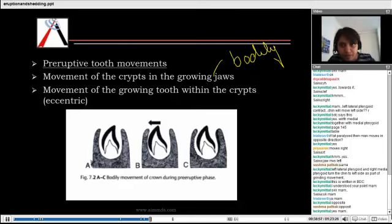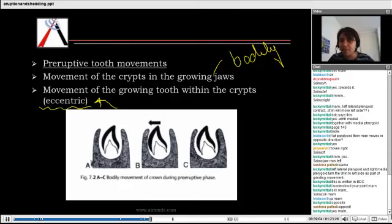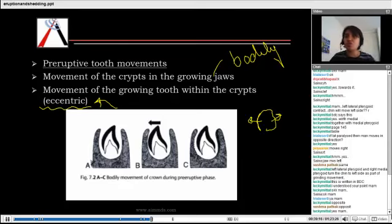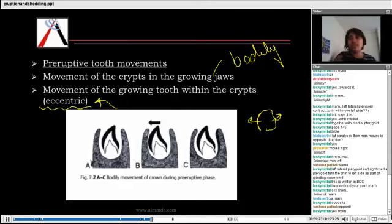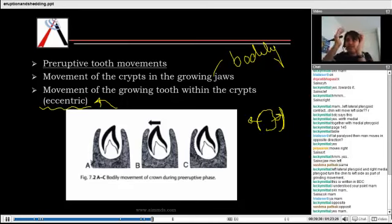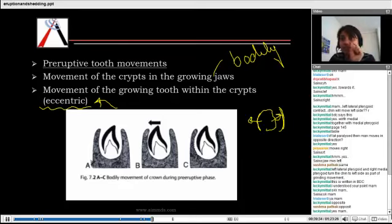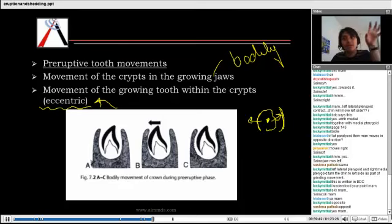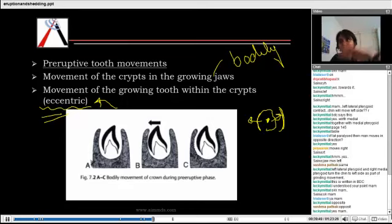The second type is eccentric movement. When the tooth germ is growing, it doesn't grow equally in all directions — it grows more on one side and less on the other. Based on that, it brings about changes in the surrounding crypts, and the center of the body changes. So when bodily movement is happening, the whole crypt is moving; but when eccentric movement is happening, one part of the crypt is growing while one part is stationary. Understand the difference between the two.